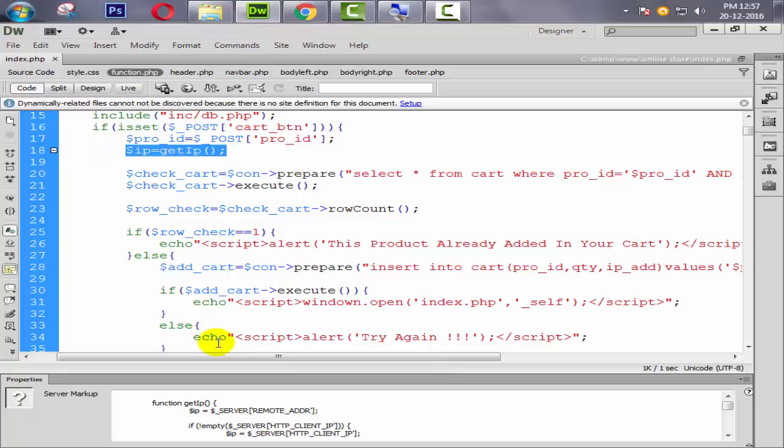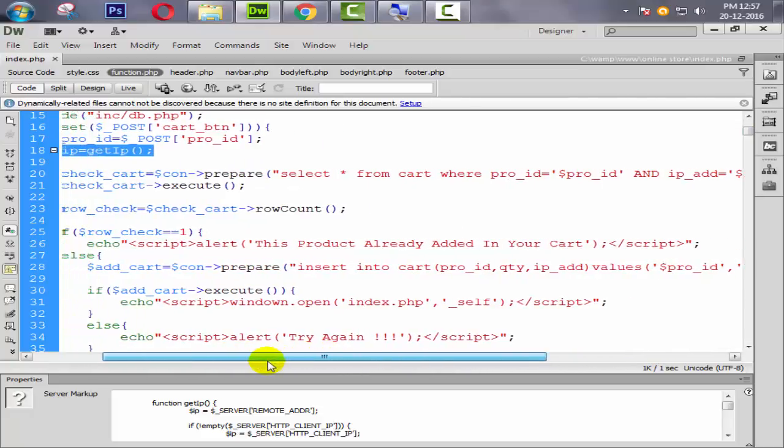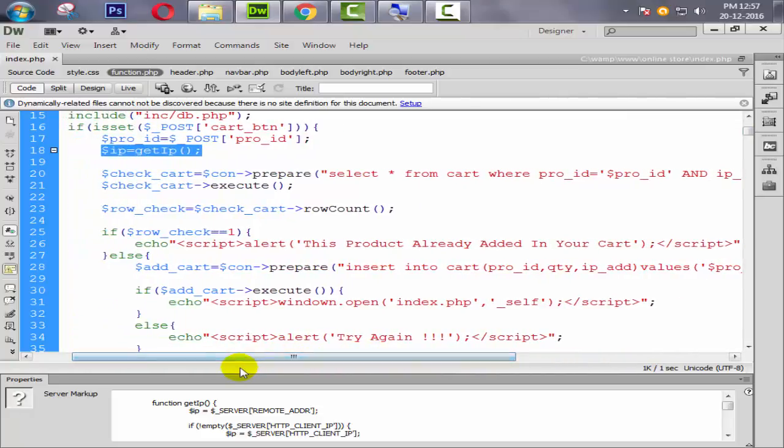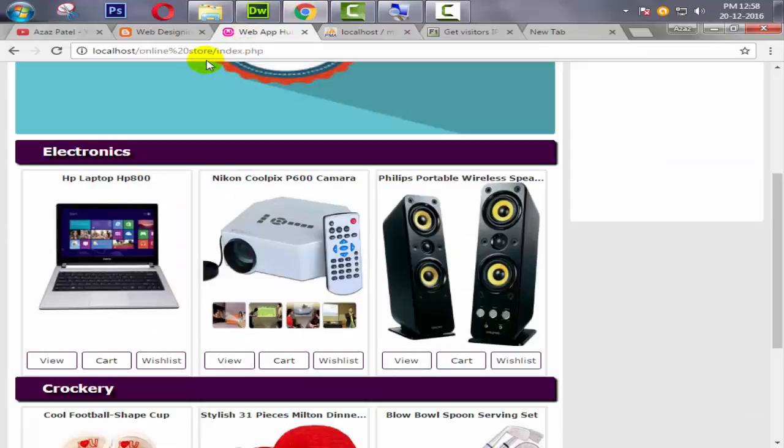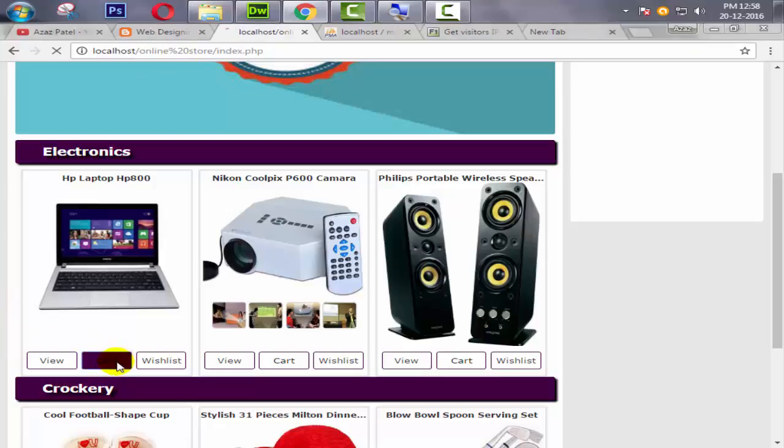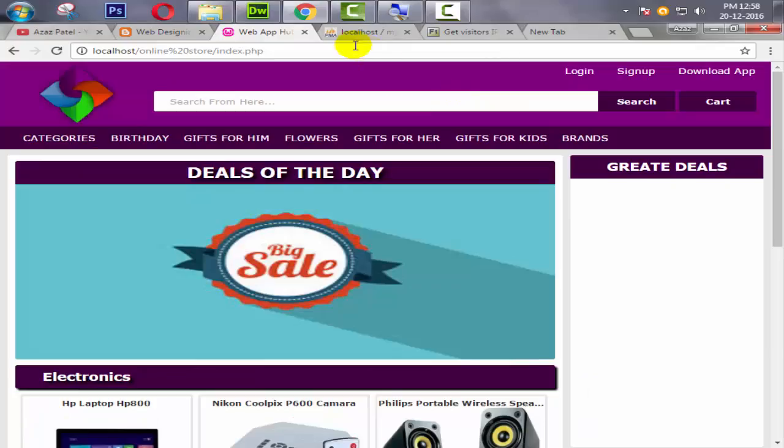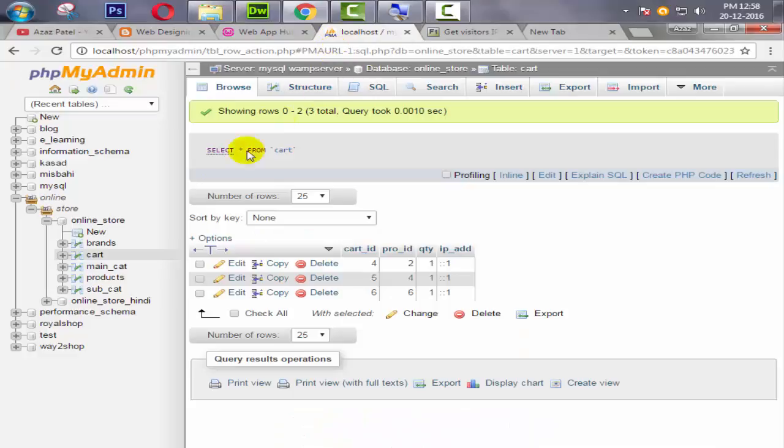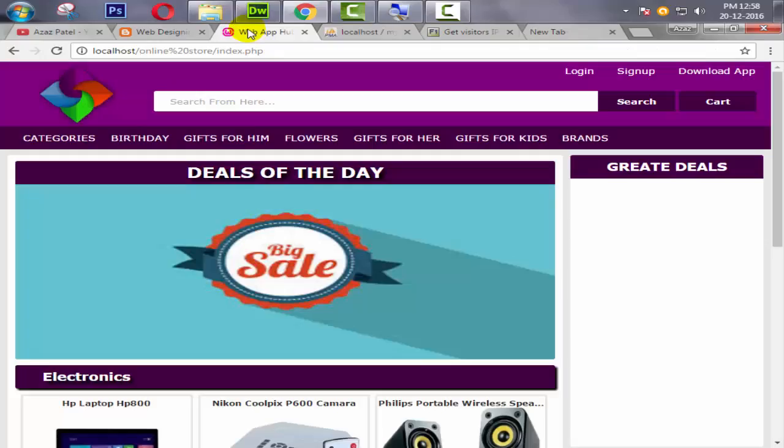So now let's check it again. Again refresh it and add to cart. Then it gives me the error 'product already added in your cart'. Just refresh it again. Okay, so all are perfect now.